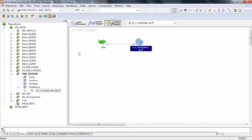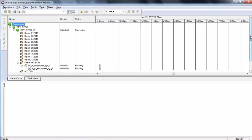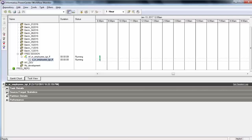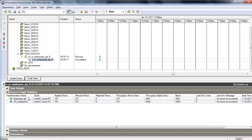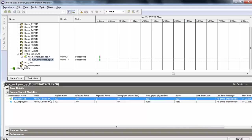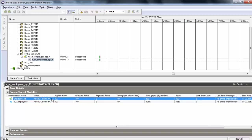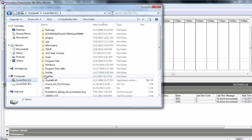Go back to Workflow Manager, right click, and do Start Workflow. Then go to the Workflow Monitor and you can see the Informatica job is running. Double click the session and you can see the source-target statistics. It will tell you how many records were read from source and how many were loaded into target. Right now it has read 107 records from source and loaded 107 records into the target. In the actual training we will go into more detail about the Workflow Monitor and other statistics.